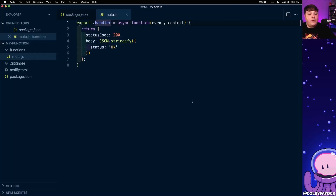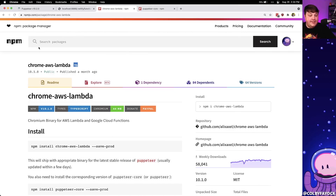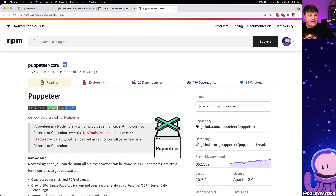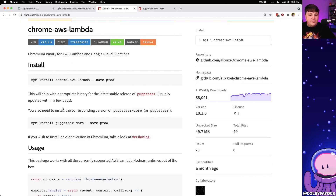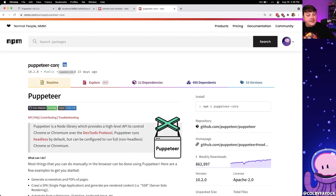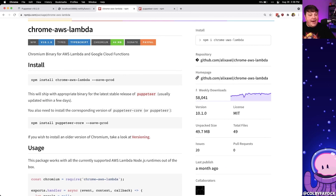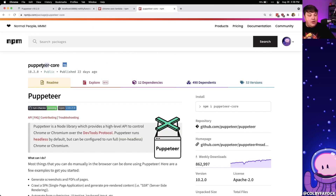Now what we ultimately want to do is run Puppeteer in here. We have two dependencies to install: first, chrome-aws-lambda, which provides the Chrome binary since we don't have Chrome available in our serverless function — it packages it up so we can launch Chrome headlessly; and second, puppeteer-core to drive that Chrome version. The reason we're installing puppeteer-core instead of the normal puppeteer is because puppeteer comes with all browsers bundled, but since we're packaging Chrome ourselves with chrome-aws-lambda, we only need core.